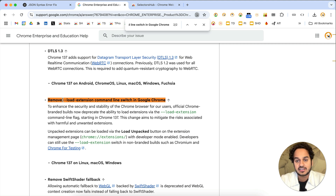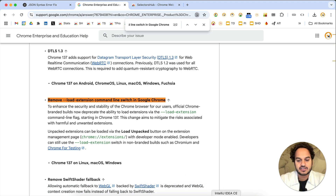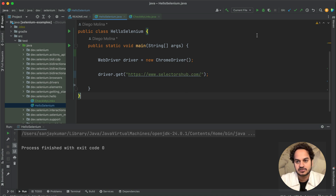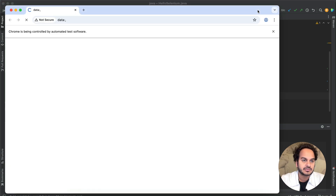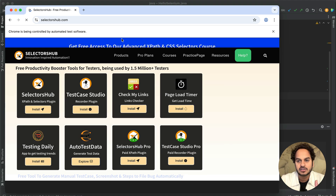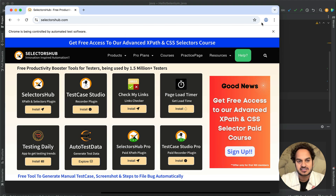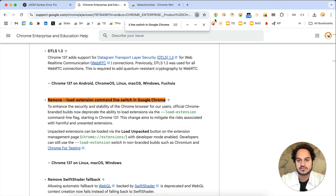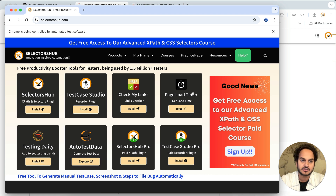So you won't be able to do that in the stable version. Currently, when you open the default browser through automation — this is a Java Selenium example — by default when you run the code you won't be able to see any extension here, even though lots of extensions are installed in my browser. None of them appear when we run the code through Selenium.